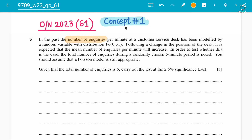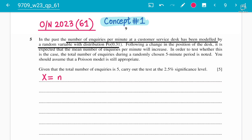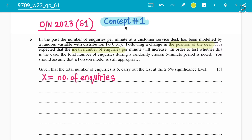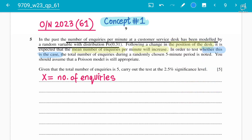Let's read the question: In the past, the number of inquiries per minute at a customer service desk has been modeled by a random variable with a Poisson distribution with mean 0.31. Following a change in the position of the desk, it is expected that the mean number of inquiries per minute will increase. In order to test whether this is the case, the total number of inquiries during a randomly chosen 5-minute period is noted.